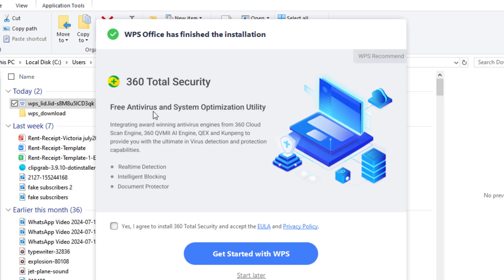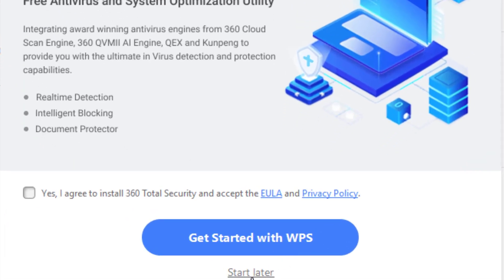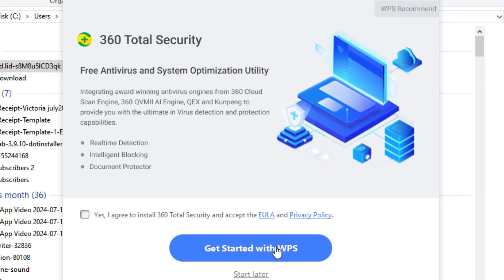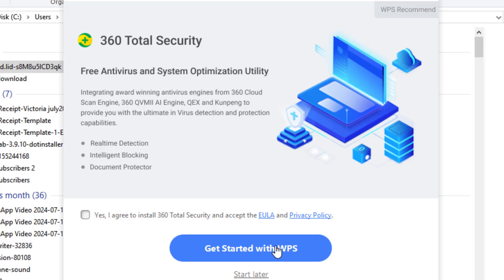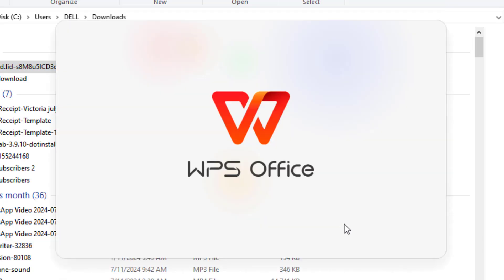Free antivirus and system optimization utility? No, I don't want. I just get started with WPS, so I'm not installing that antivirus.